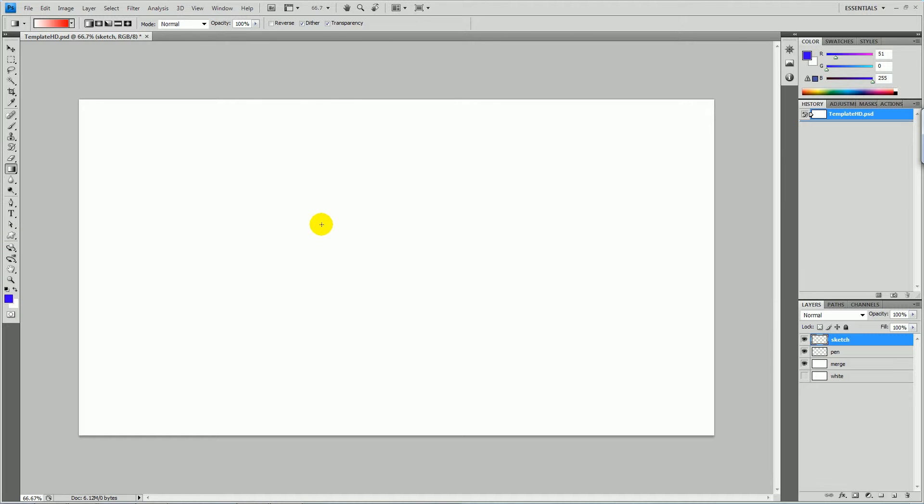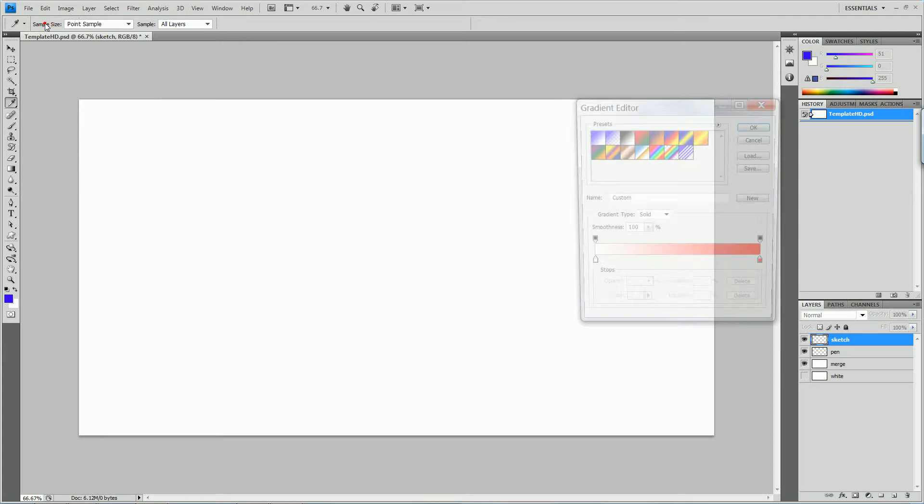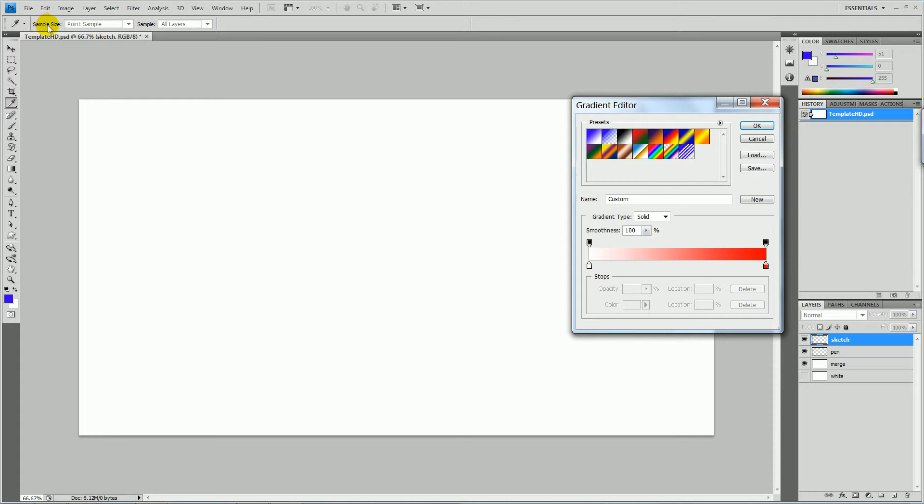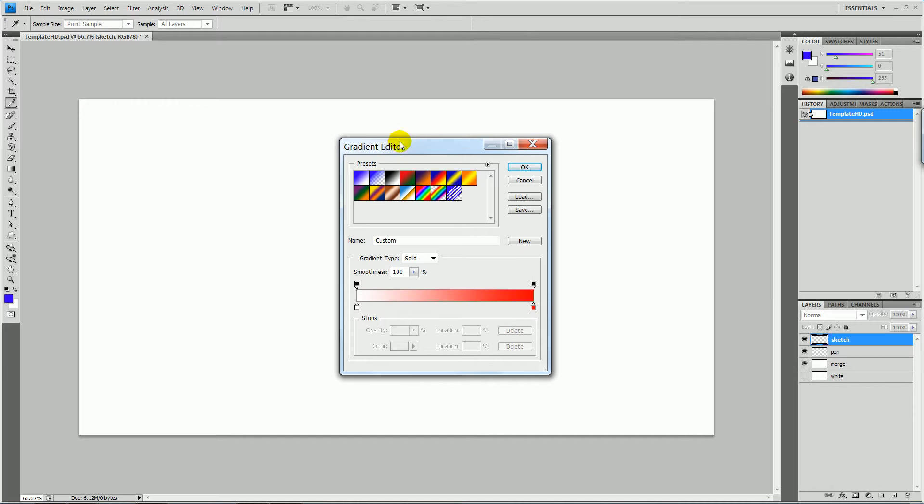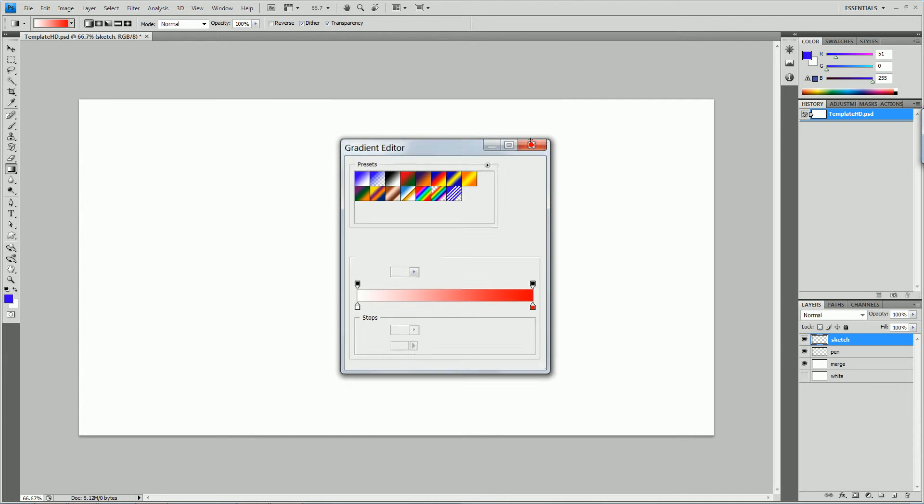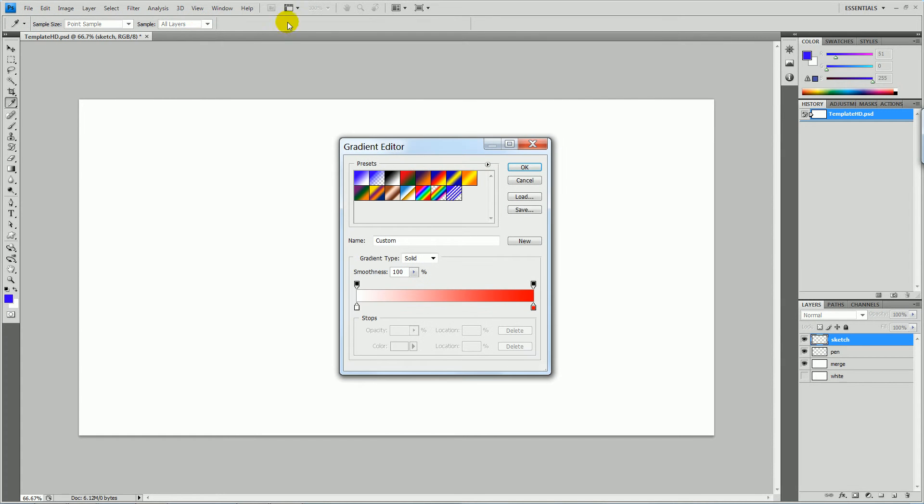Once you click that, you can see here at the top a gradient editor. If I close that, just click this gradient editor. You can choose different colors.